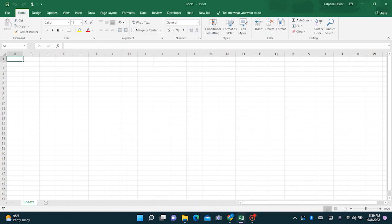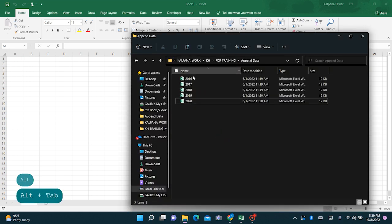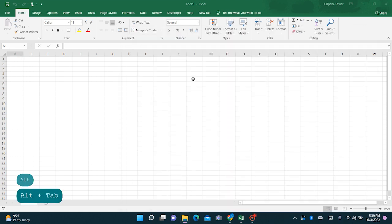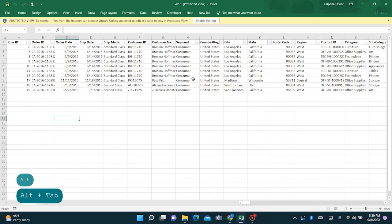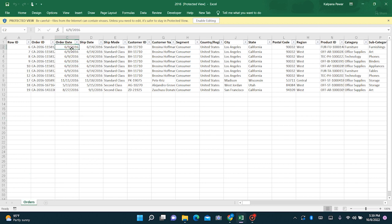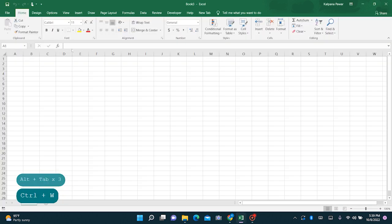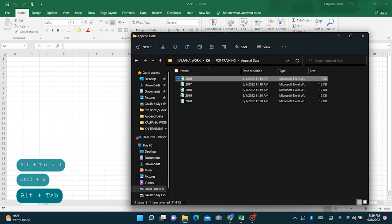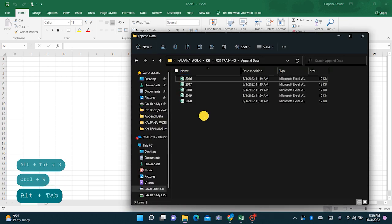Let's first look at one of the files. This is e-commerce data with 10 rows. Similarly, these files have 10 rows each. That means our final output should have 50 rows in all.